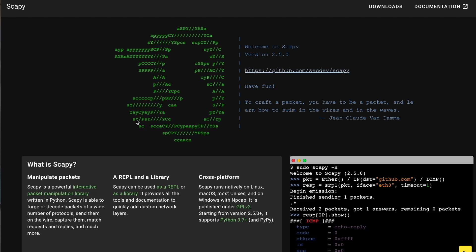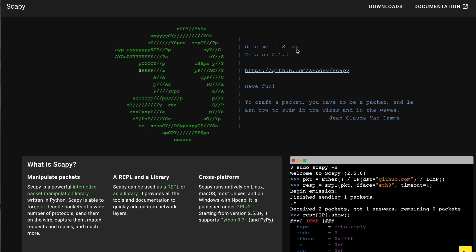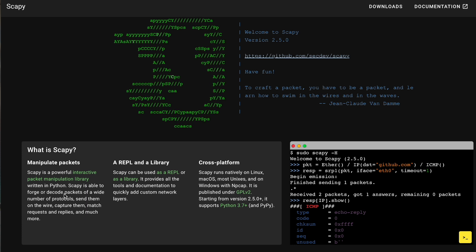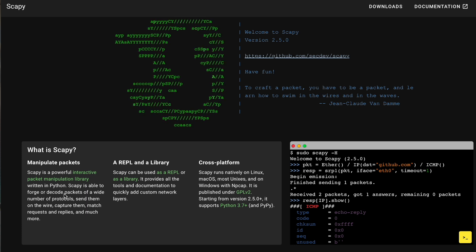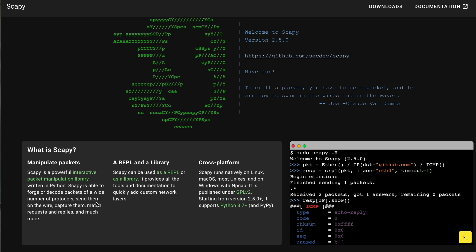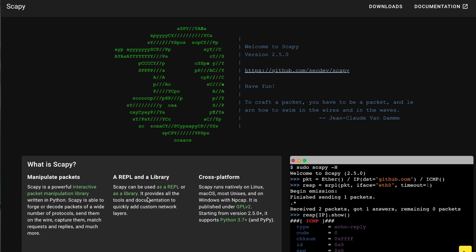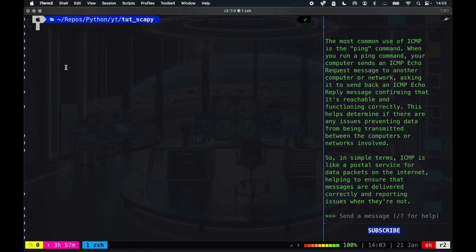Hey everyone, in this video I want to do a quick tutorial about Python Scapy. Scapy is for manipulating packets and is a powerful interactive packet manipulation library written in Python, able to forge or decode packets of a wide number of protocols, match requests and replies, and much more.